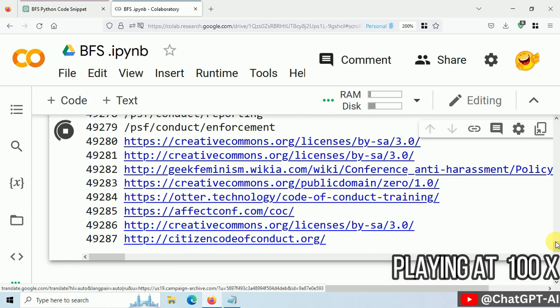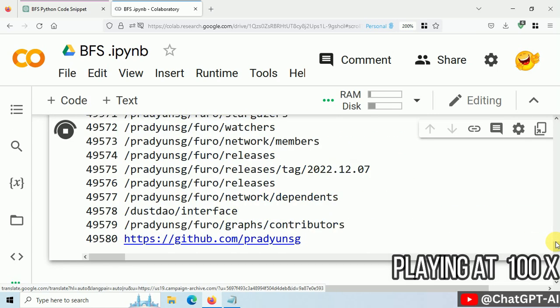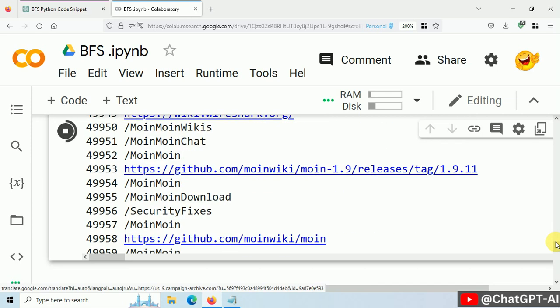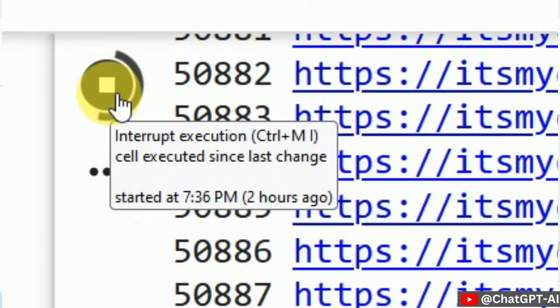And finally, we visited 50,000 websites or so-called nodes, and it took 2 hours.